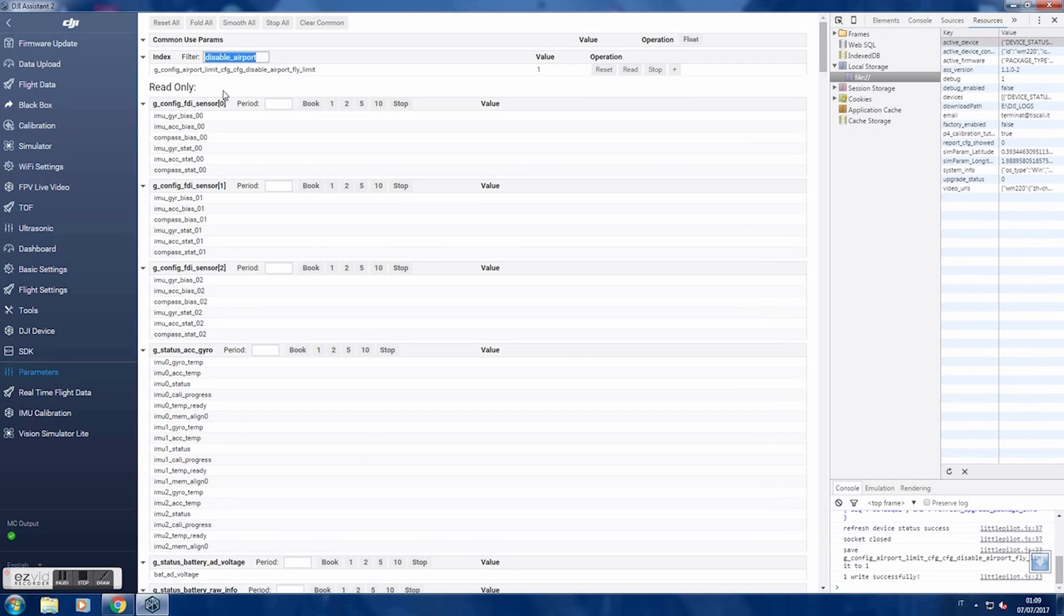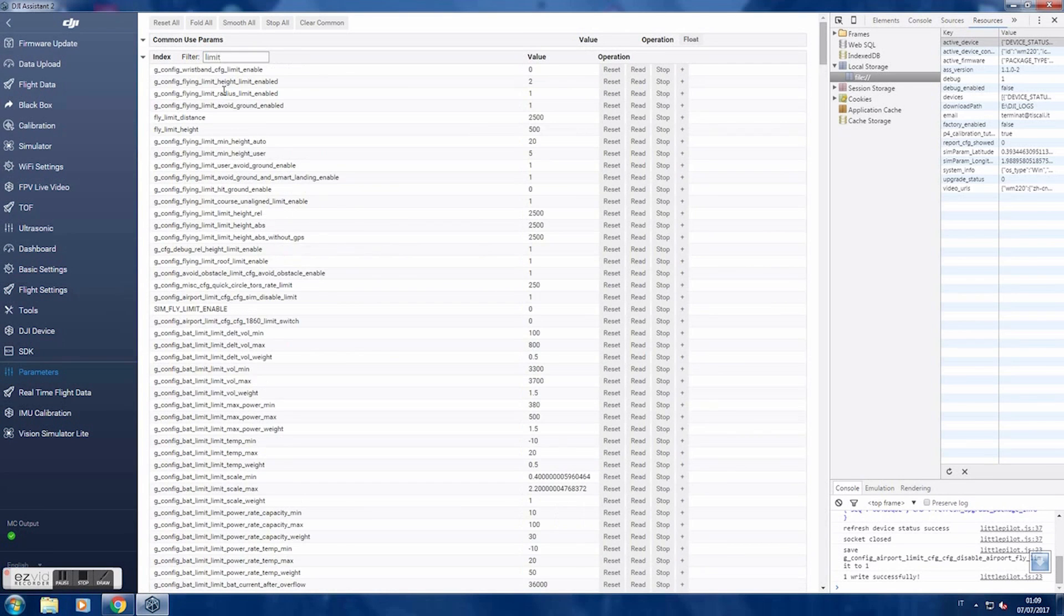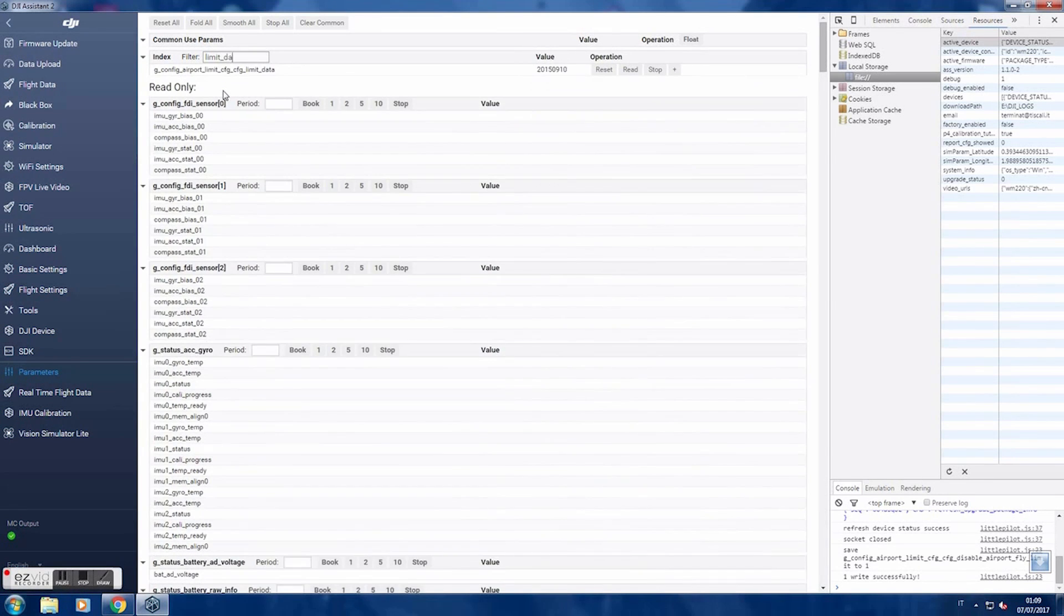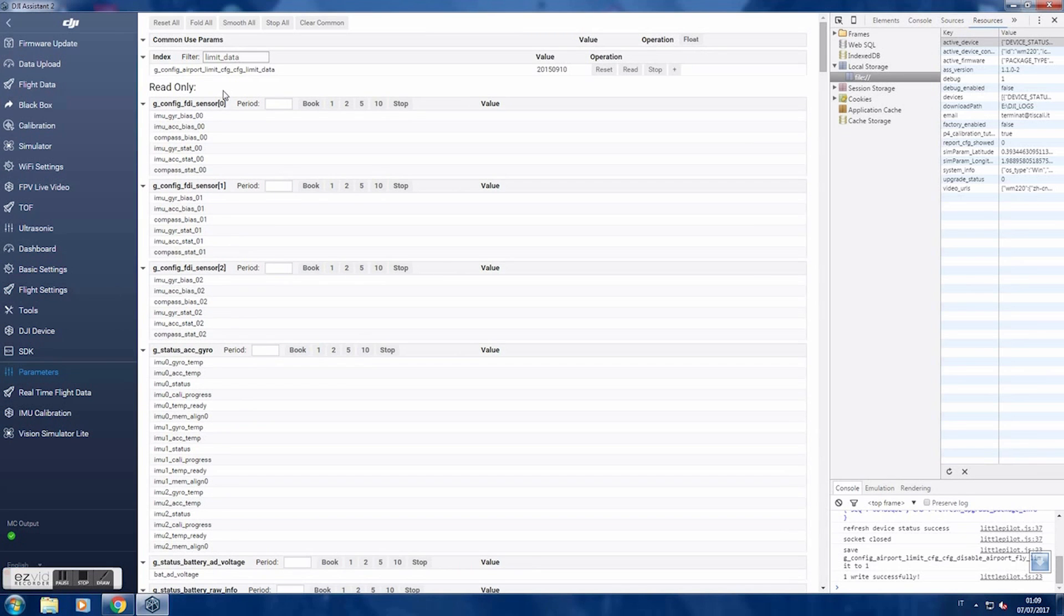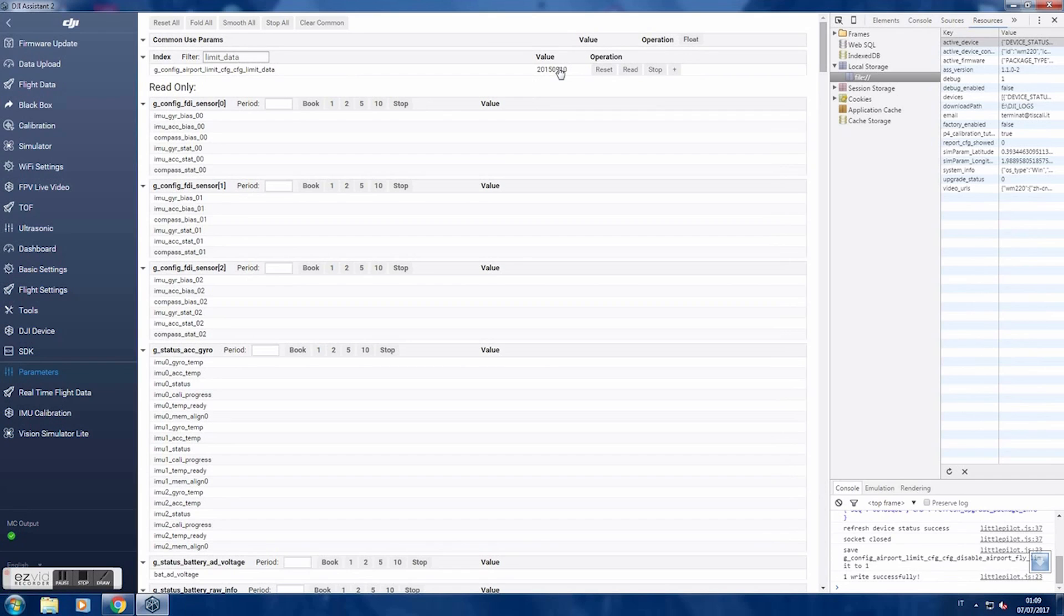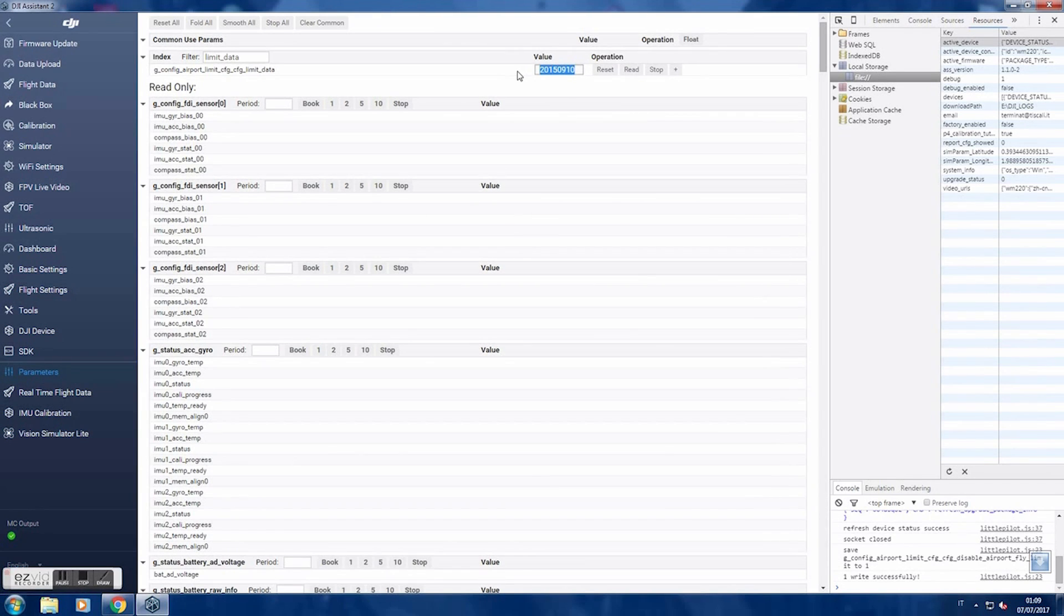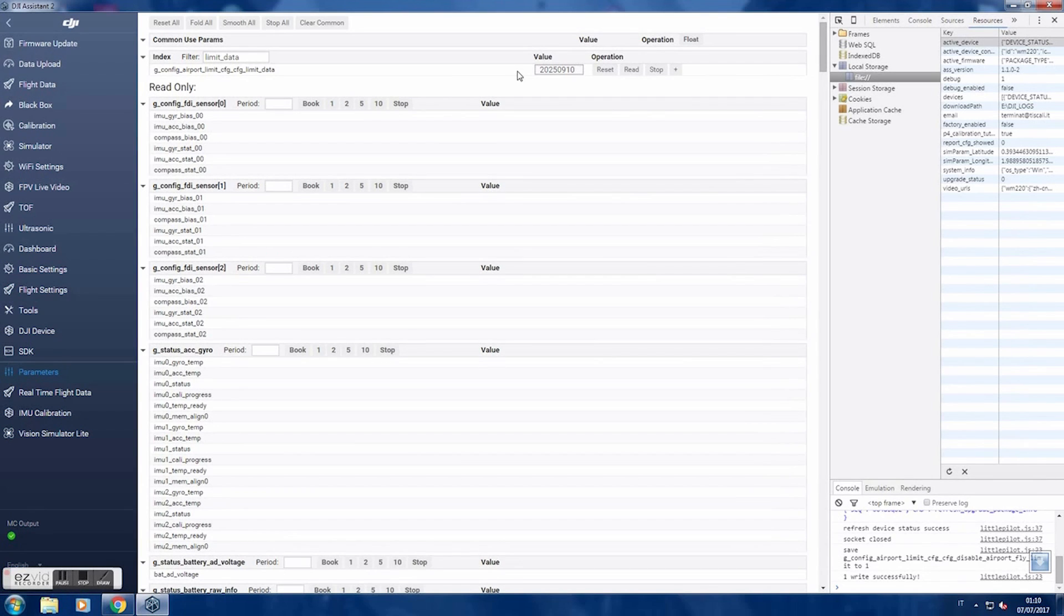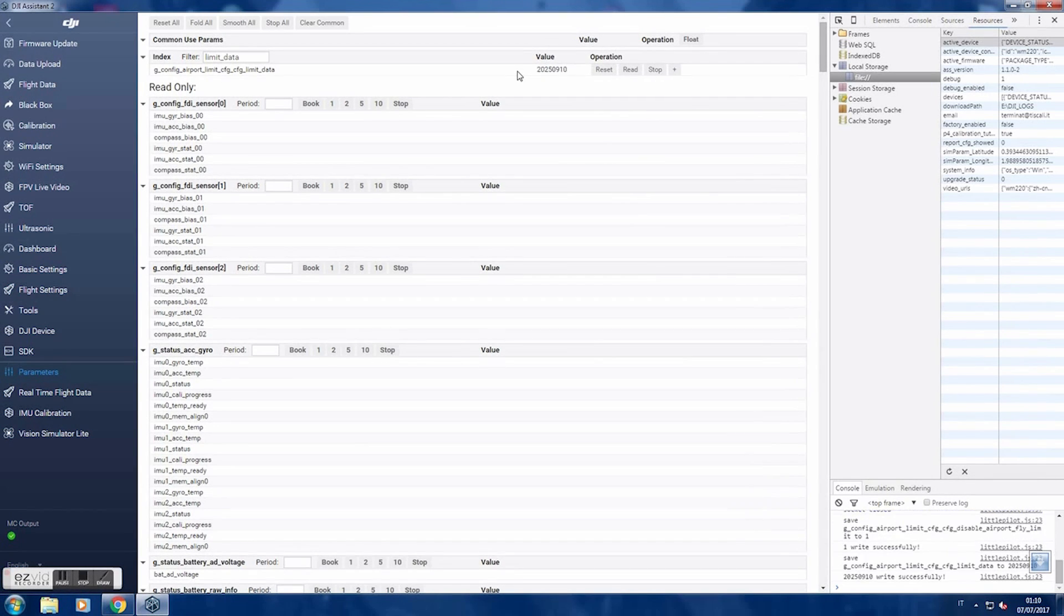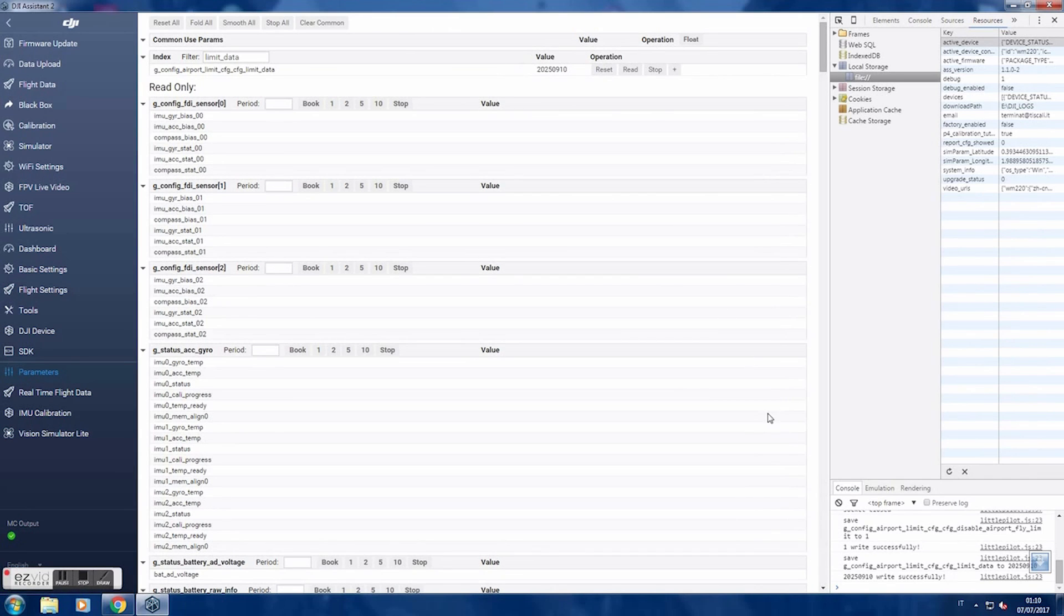Change, search for limit data. Sorry, data config airport limit. And change this value in 2025 09 10 2025 09 10 20. And press enter. As you can see, it's been recorded.